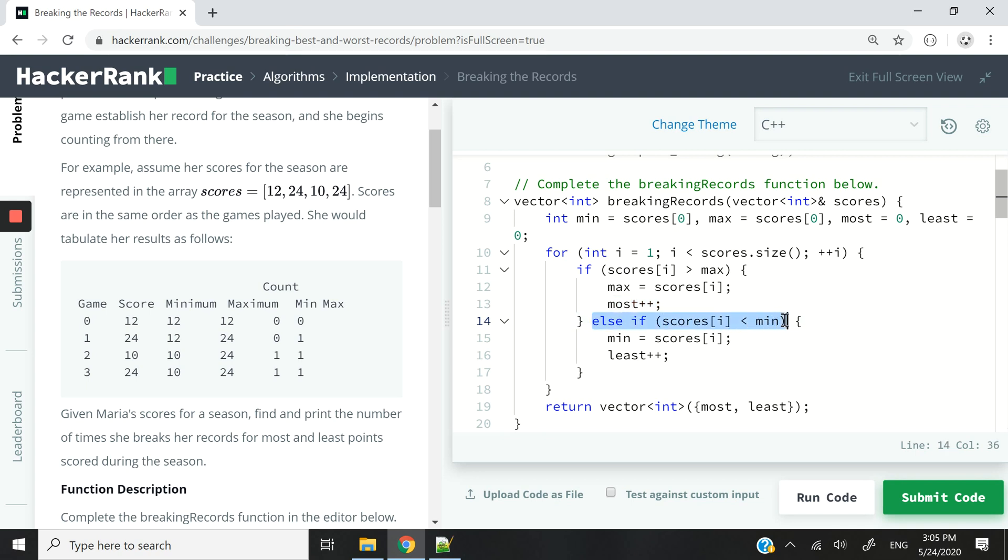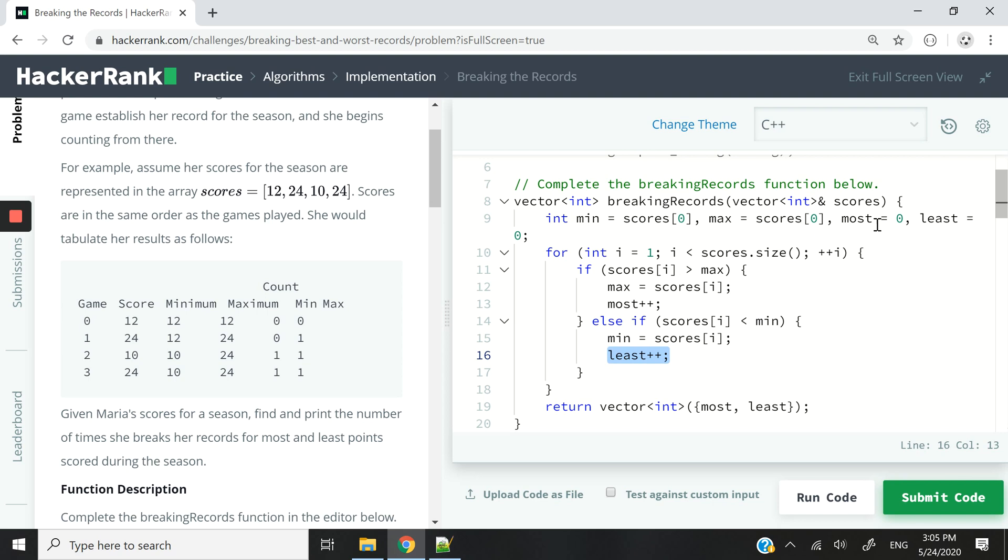Otherwise, if her current score is less than the value that we have in our current min, which is her season low for now, then we are going to update the value of our min variable to that game's score. And then we are going to record it by incrementing the value of our least variable by one.